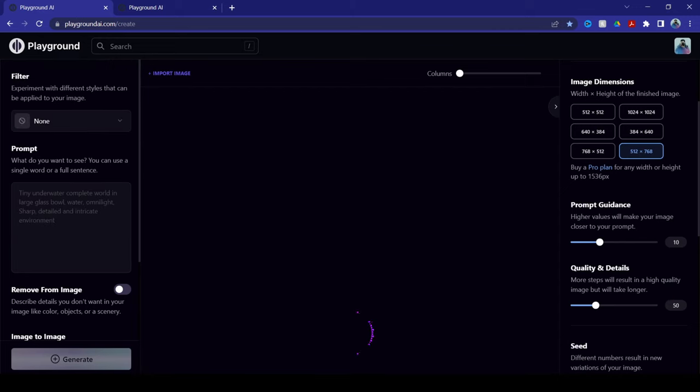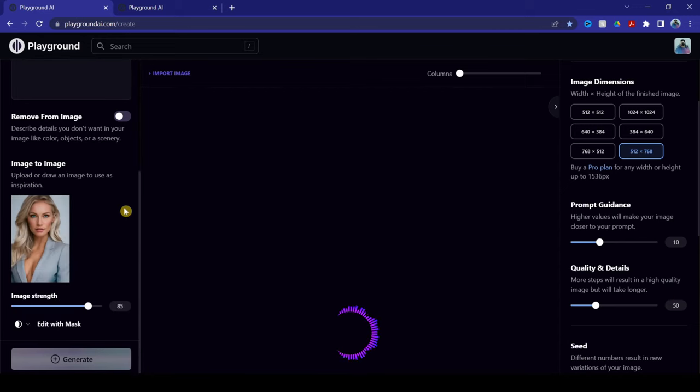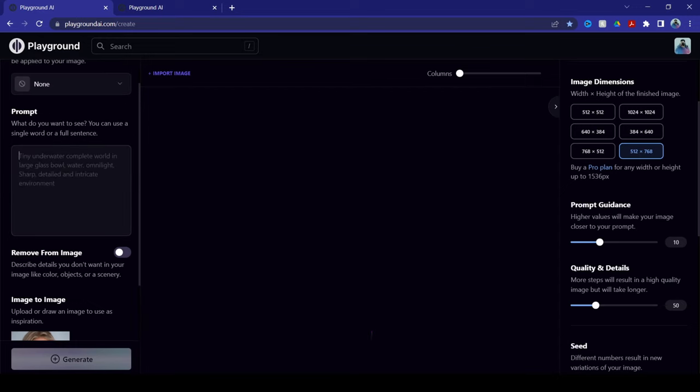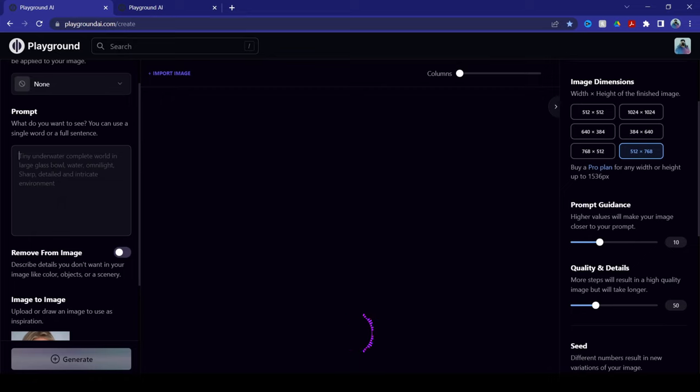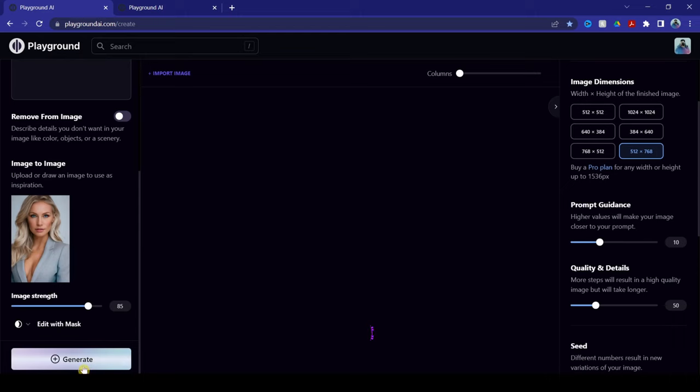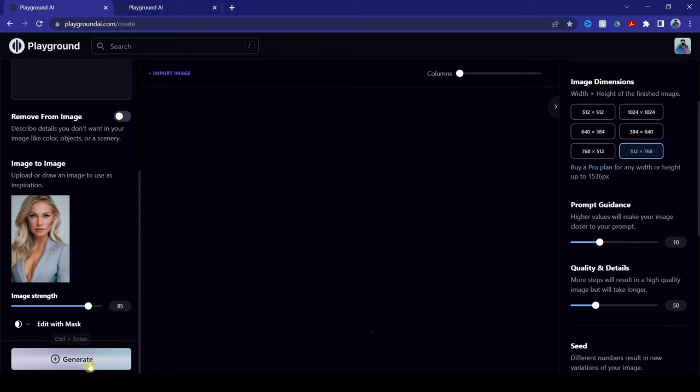Now, from here, what we want to do is just type any word, any number. Well, not any word, any letter, any number. So I'll just put E, so we can generate an image.